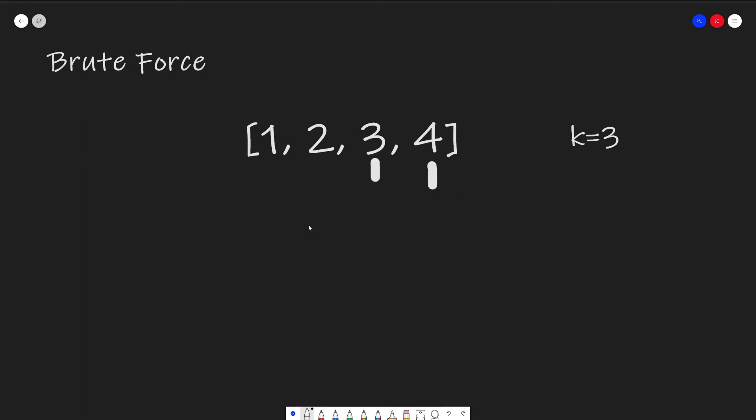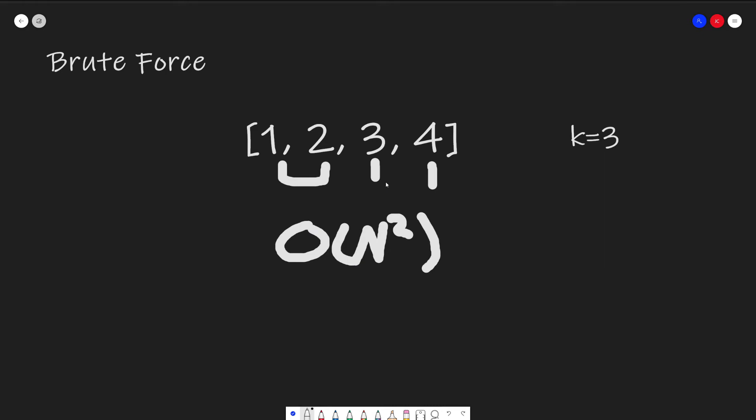And then we just continue on with our 3s and then our 4s. The brute force algorithm gives us an O(n^2) algorithm because we are checking every single possible combination of subarrays. And the space would be O(1) because we're not using any extra storage space. And let's see how we can do better.